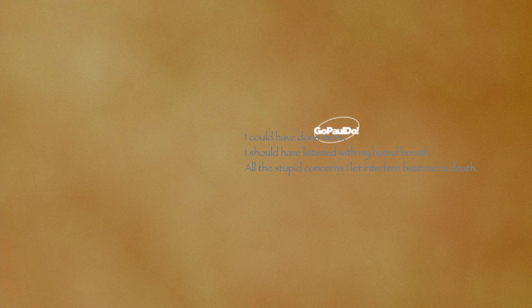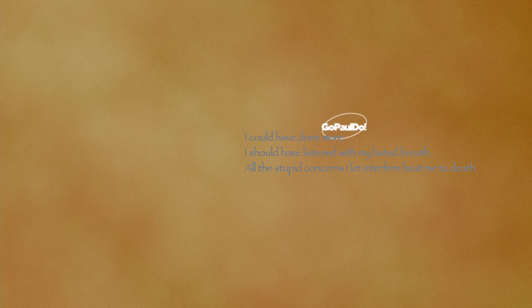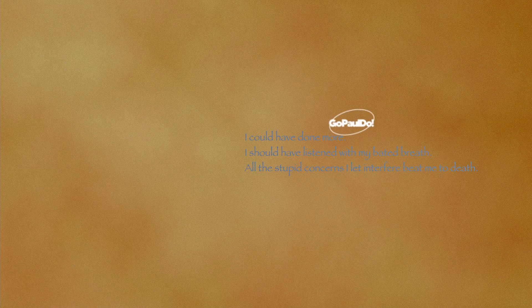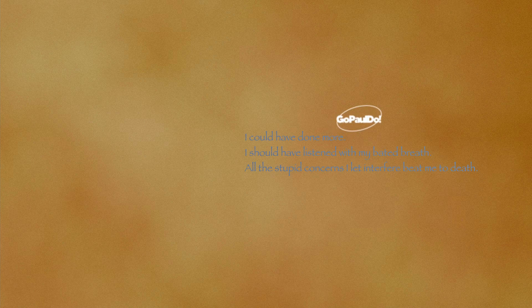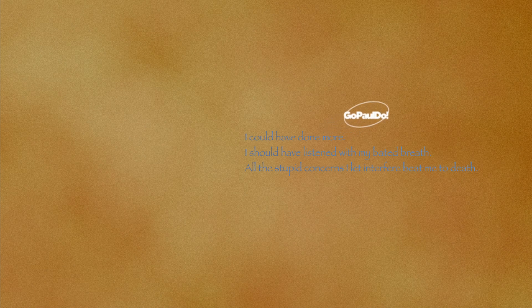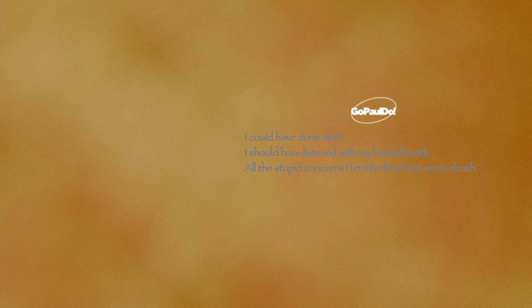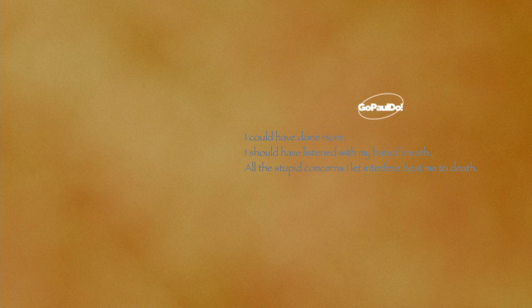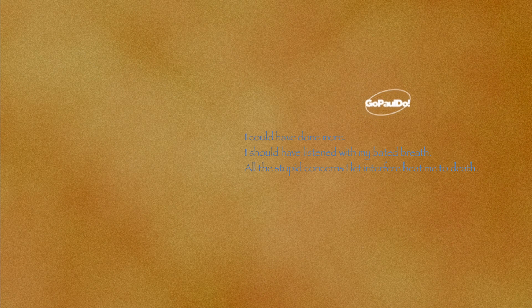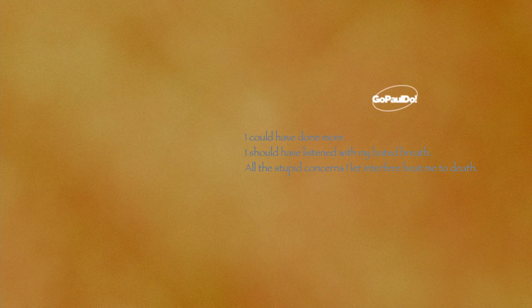I should have listened with my bated breath. All the stupid concerns I left or fear beat me to death.